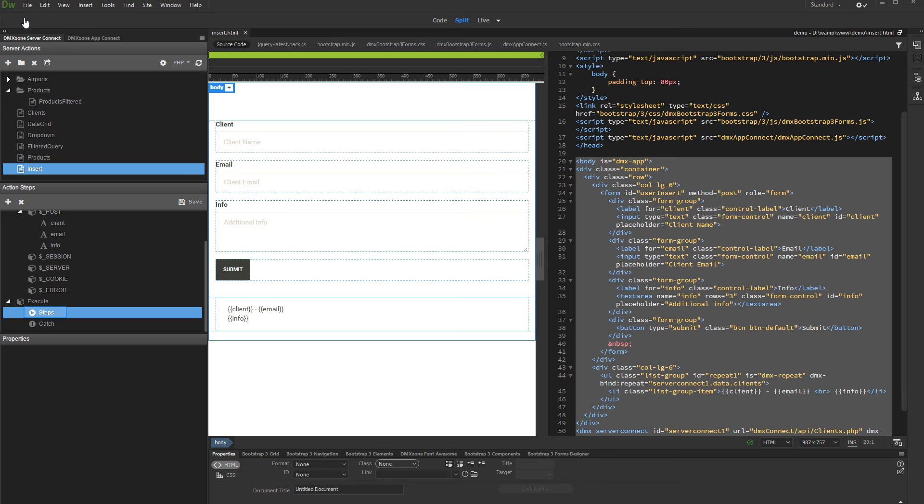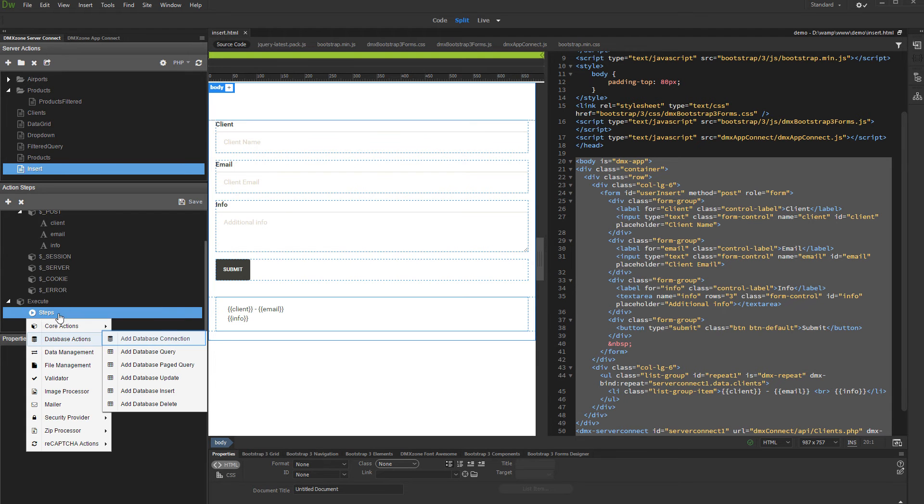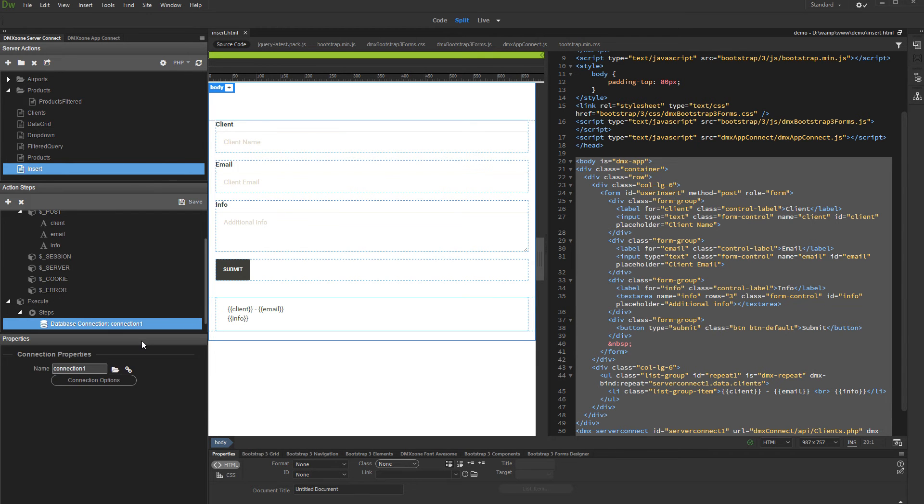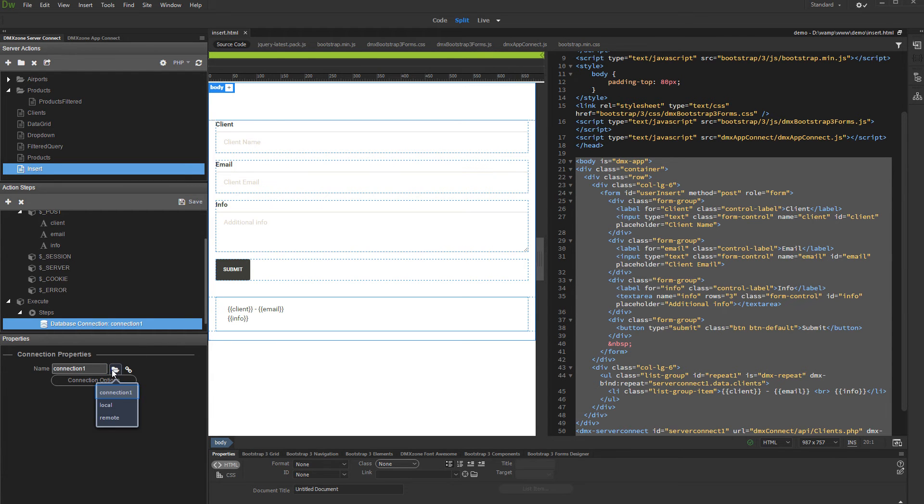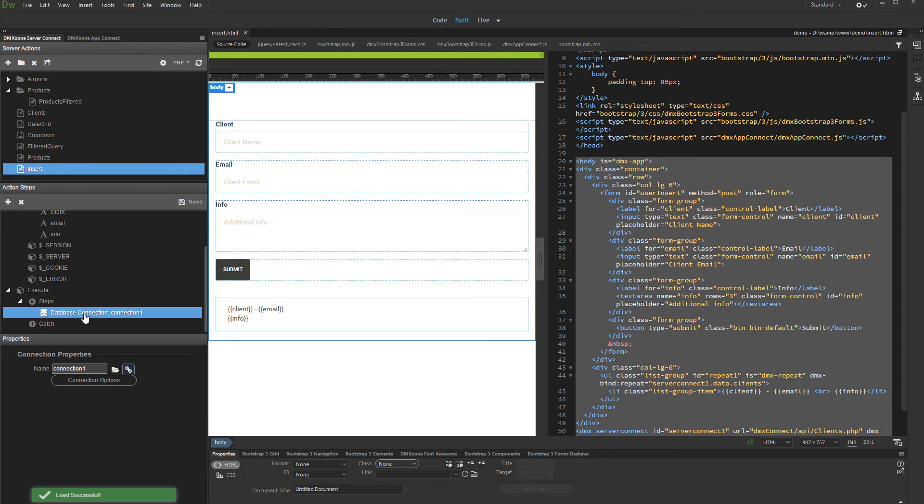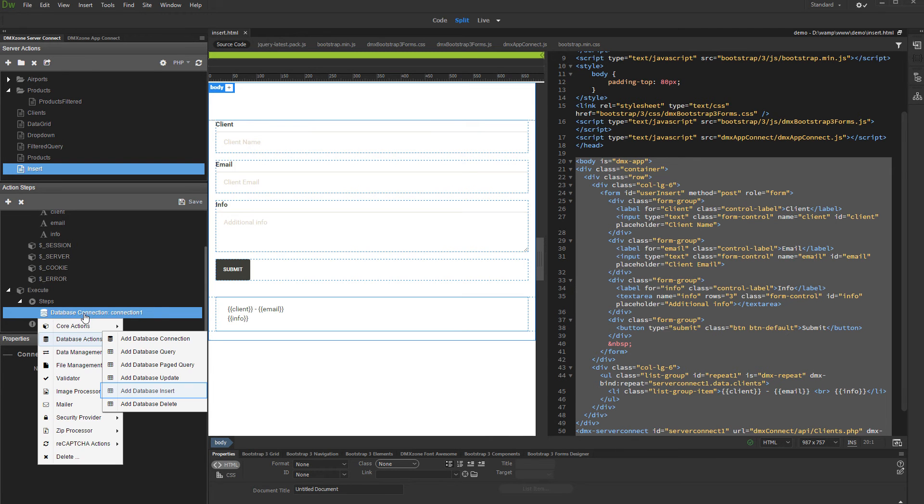Right-click Steps and add database connection. Create a new connection or select a previously defined one. Then, right-click the Database Connection Step and add a database insert.